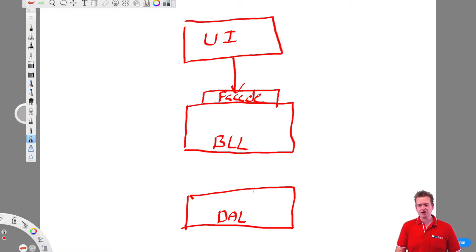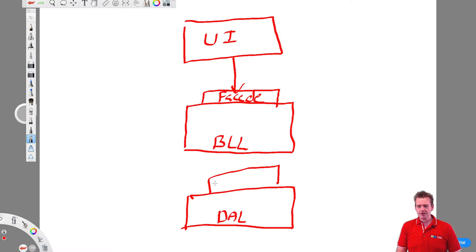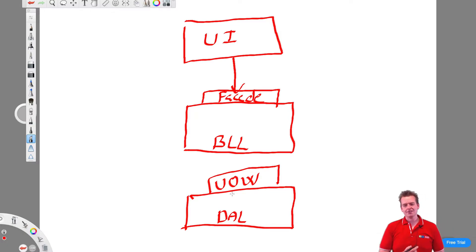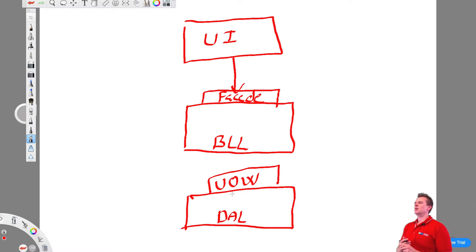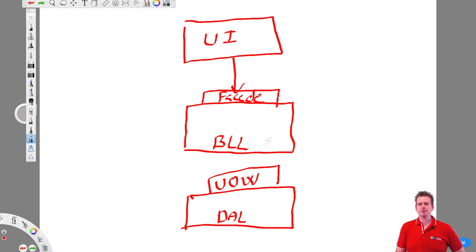Now we're going to create something else down here called a unit of work. We're going to use the unit of work pattern. Think of this as kind of like a facade, but not exactly the same — it's going to have a bit more logic. It's going to be a way for me to define rules from the business logic point of view.